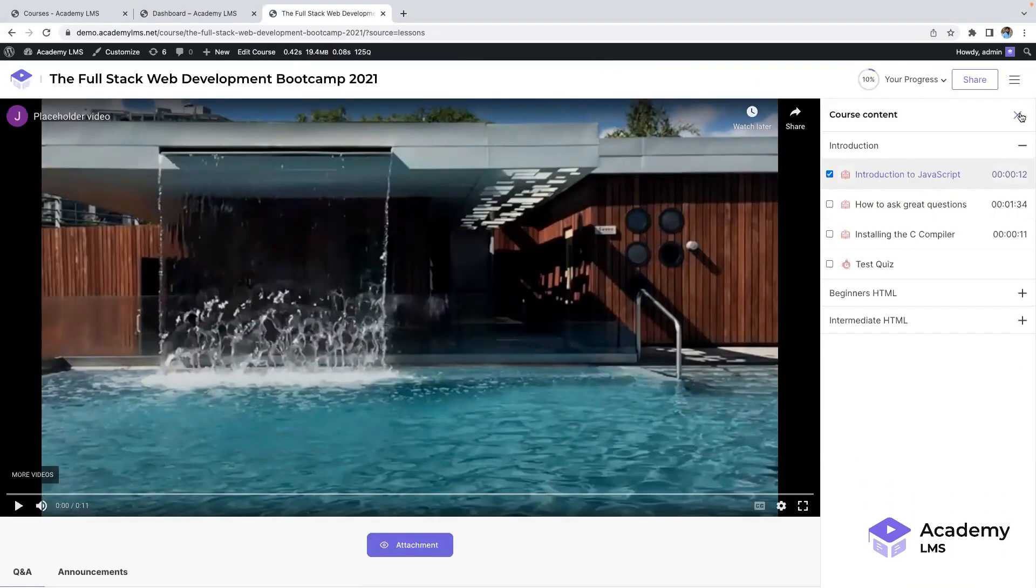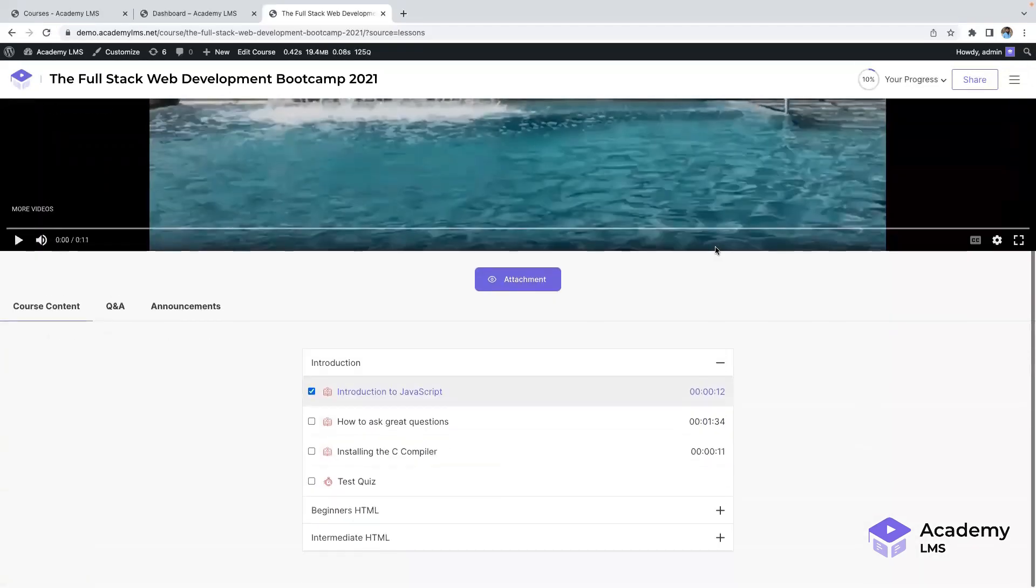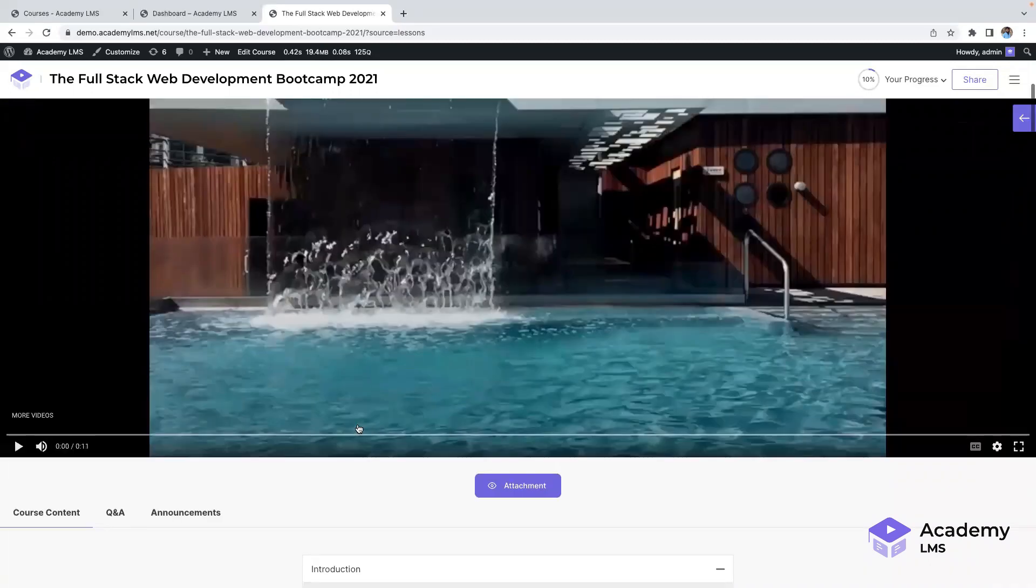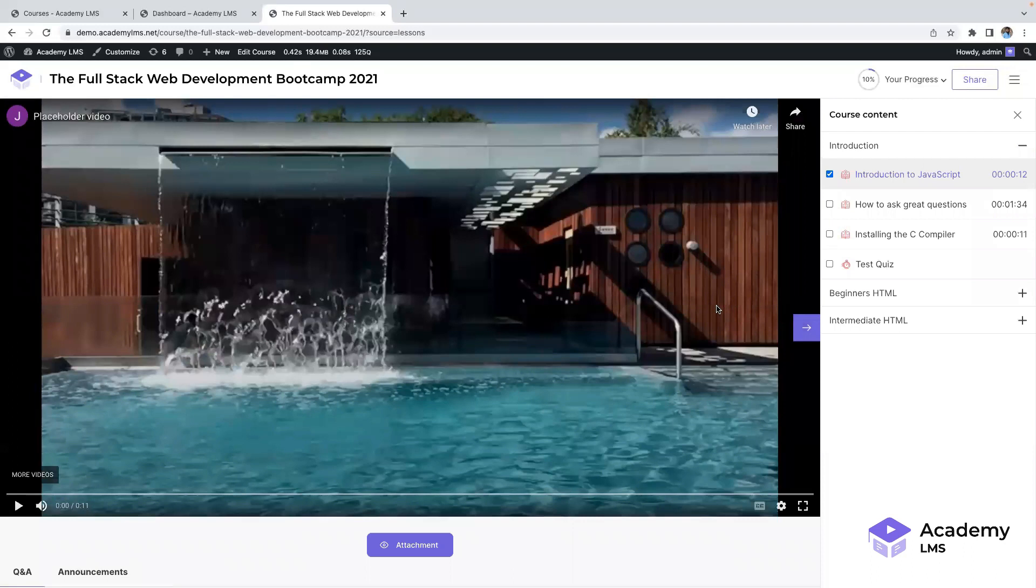The student lesson play page, built with React.js as a single-page application, provides a seamless navigation experience. Topics are listed for easy access, and full-screen mode is also available for a distraction-free learning experience.